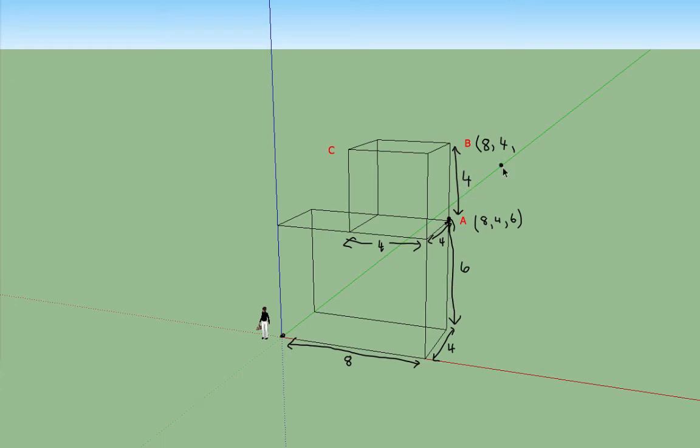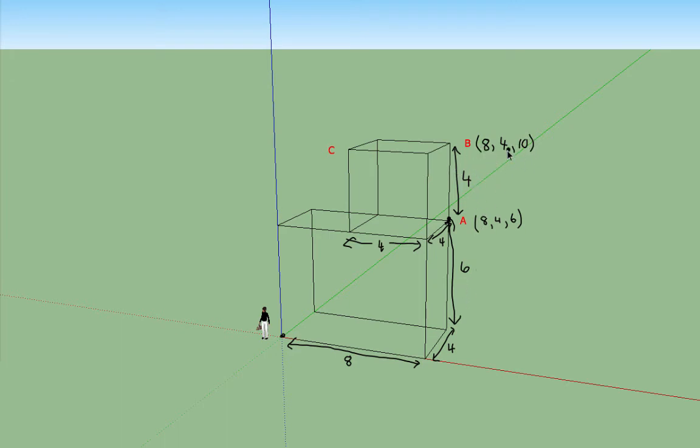So the height we have to travel to get to the point B is 6 plus 4 which is 10, 10 units to get up to the point B. So there's the coordinates of B, it's 8, 4, 10.